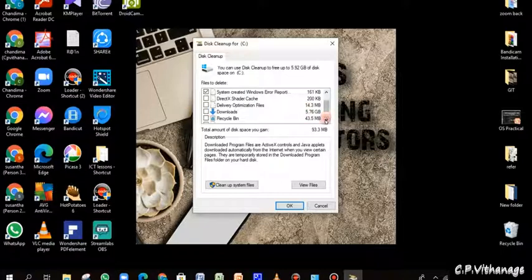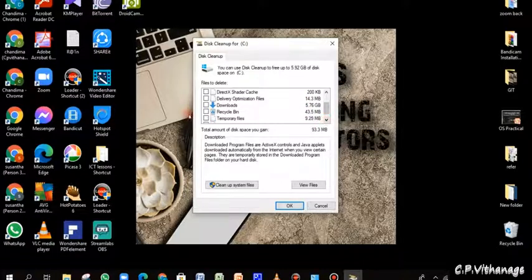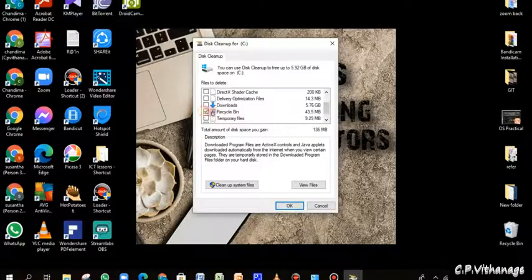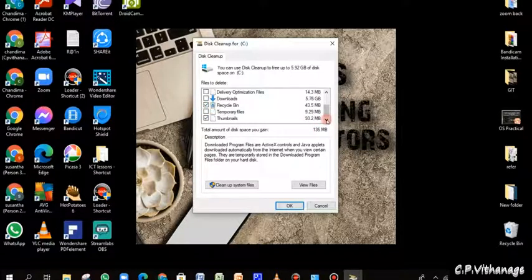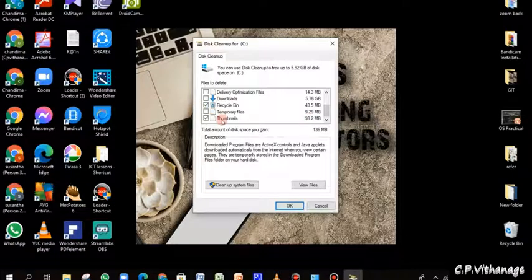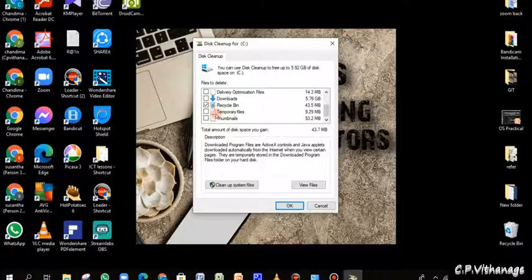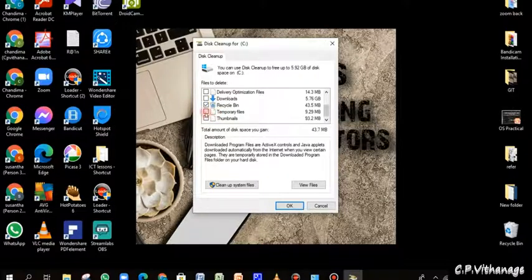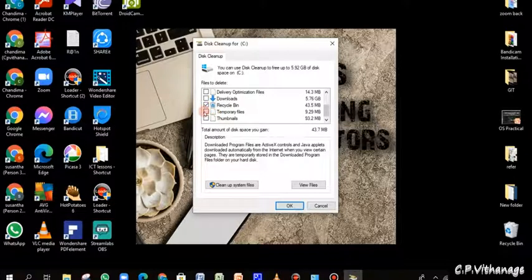Down it will automatically calculate and give the total. The thumbnails I'm going to keep, so I will remove the tick mark. And the recycle bin, OK, remove the recycle bin things and system cache also.